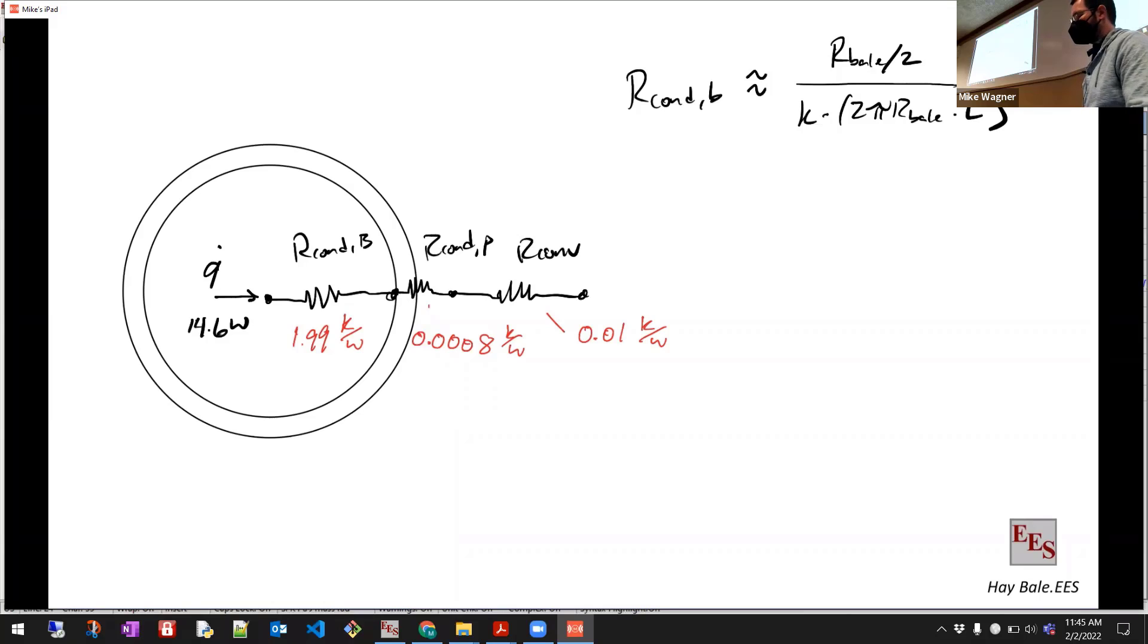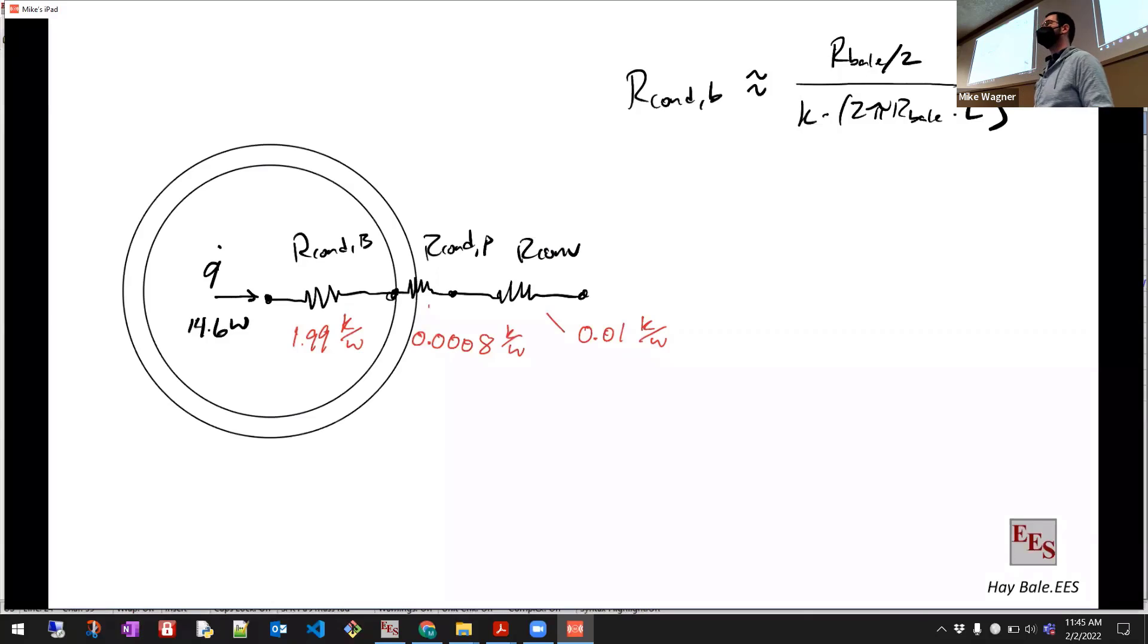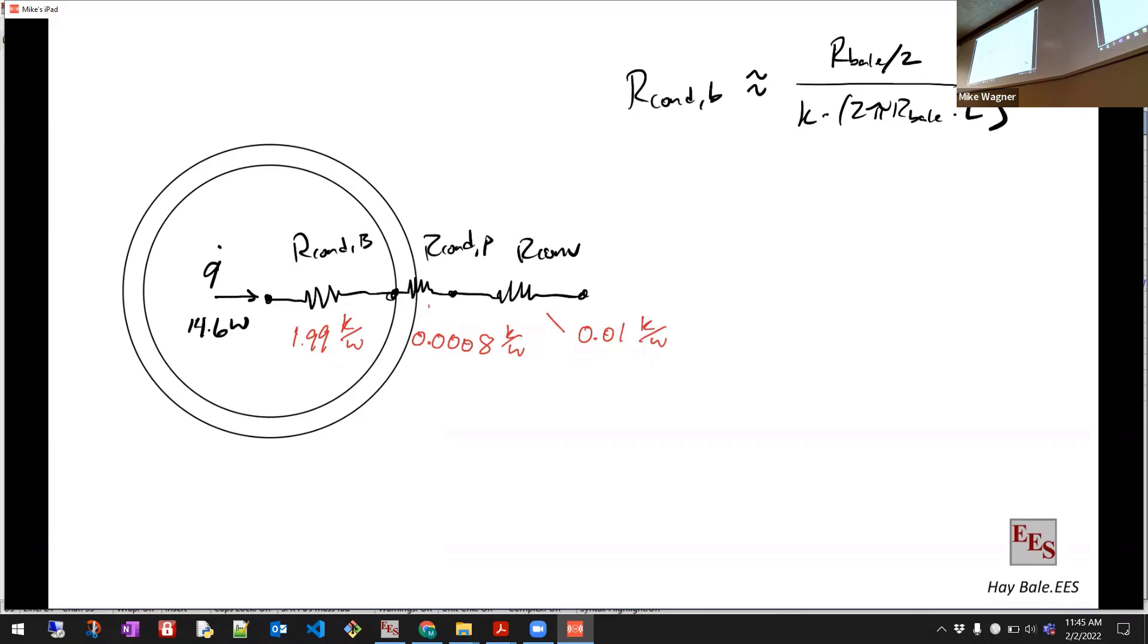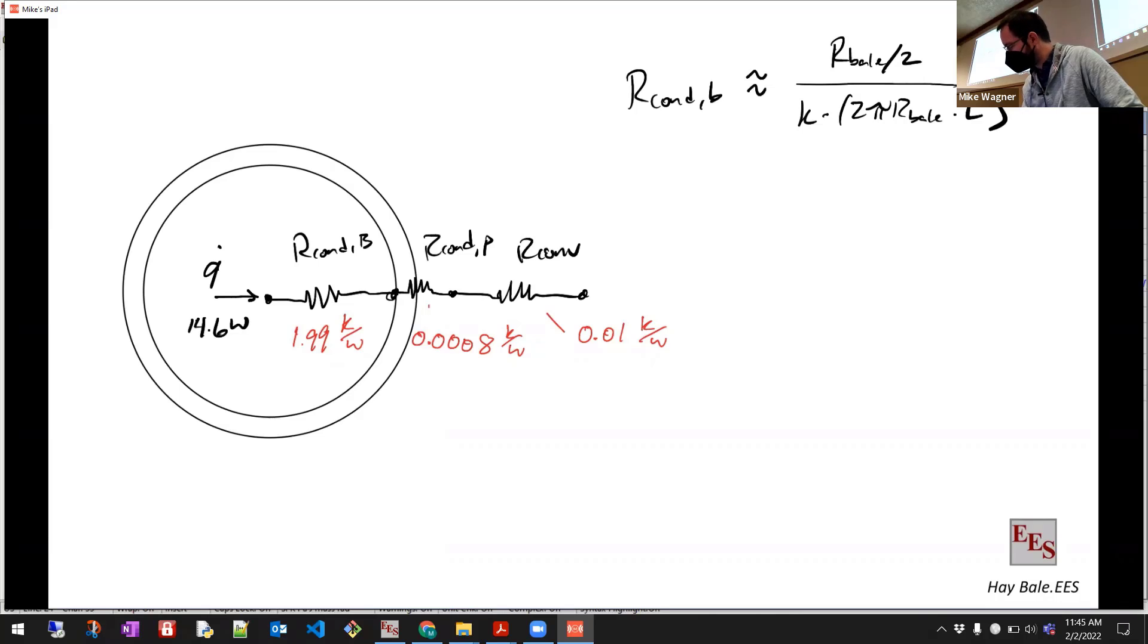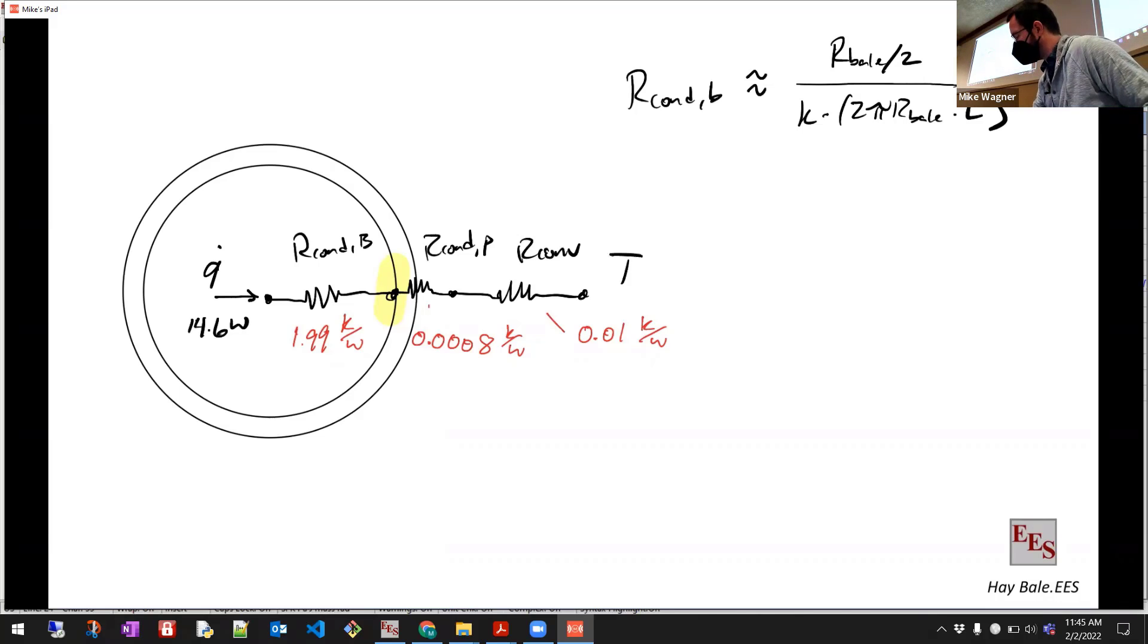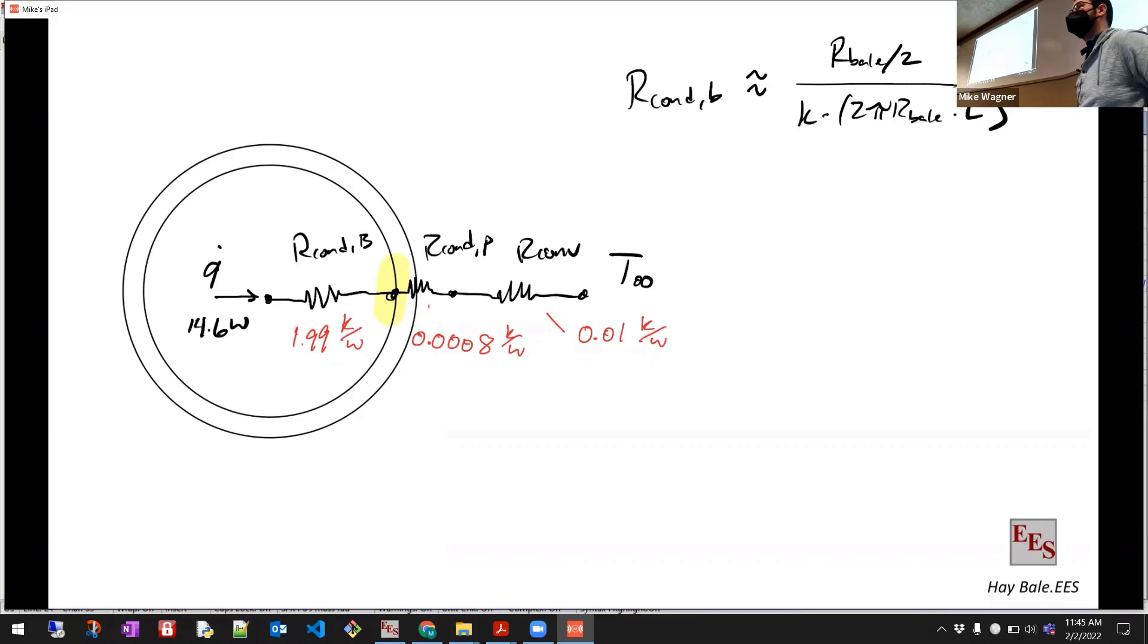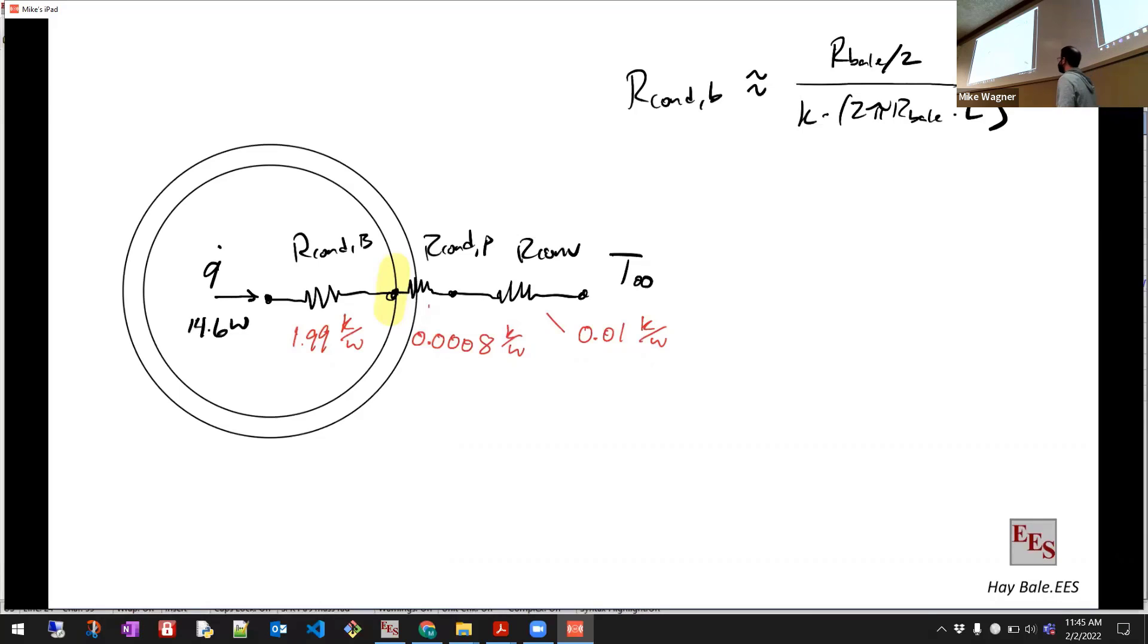Okay. So first of all, you know, what do we notice about the resistances? Think about what we're seeing. So we have 1.99, a bunch of zeros and an 8, and a 0 and a 1. So what is really determining the rate of heat transfer in this problem? Like bale, right? Only the bale. So really what that means is if I calculate the temperature here, right at the interface of the bale and plastic, that's basically going to be equal to T infinity. We've really pretty much pinned T infinity exactly to the temperature of the interface between the plastic and the bale, right? So if somebody comes out and says, hey,